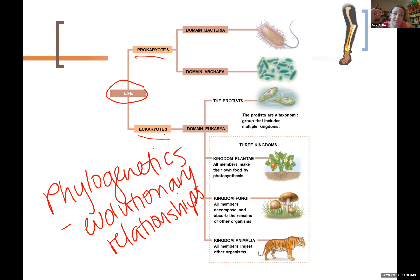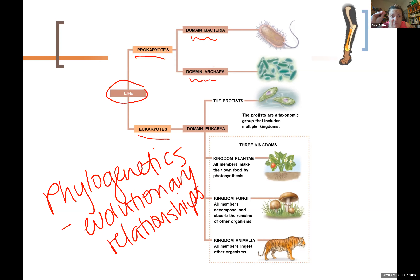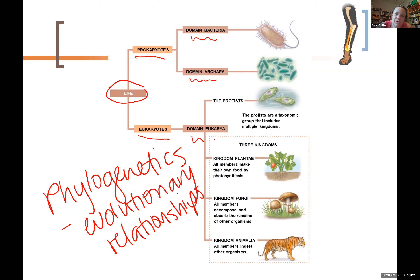Of the organisms that have prokaryotic cells, they fit into two domains: either domain Bacteria or domain Archaea. We're not going to make a big distinction between the two for now, other than to say both domains are composed of prokaryotic cells. Domain Eukarya is made of eukaryotic cells. There are three major kingdoms, and then a bunch of smaller kingdoms that we've clumped together to call the protists.